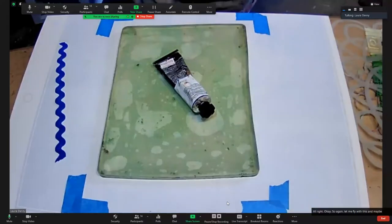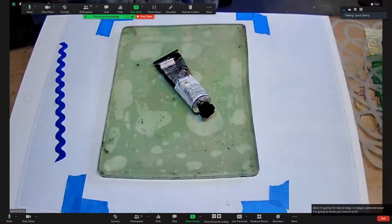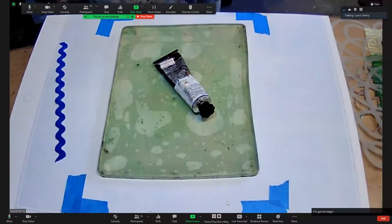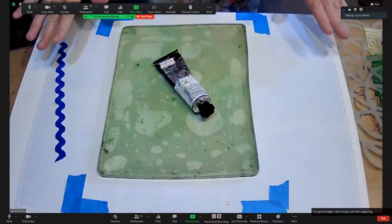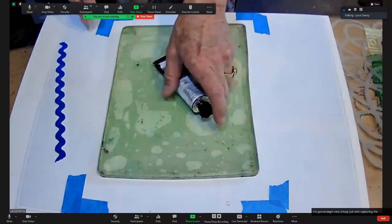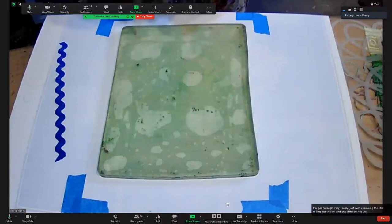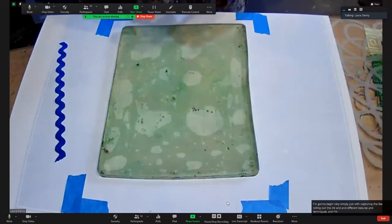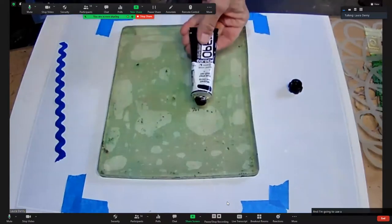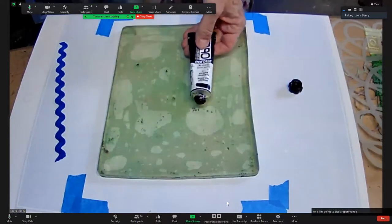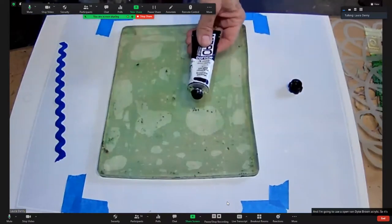Okay, in today's demonstration I'm going to show you how to print on a jelly plate. I'm going to begin very simply just with capturing, rolling out the ink, and different textures and techniques. I'm going to use an open Van Dyke Brown acrylic so it's dark and the stuff will really show up.